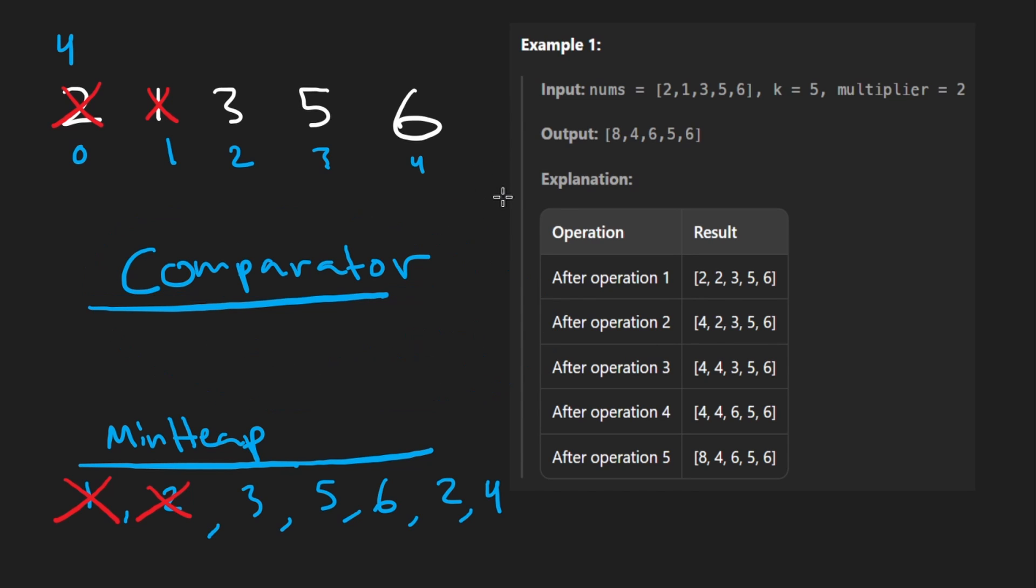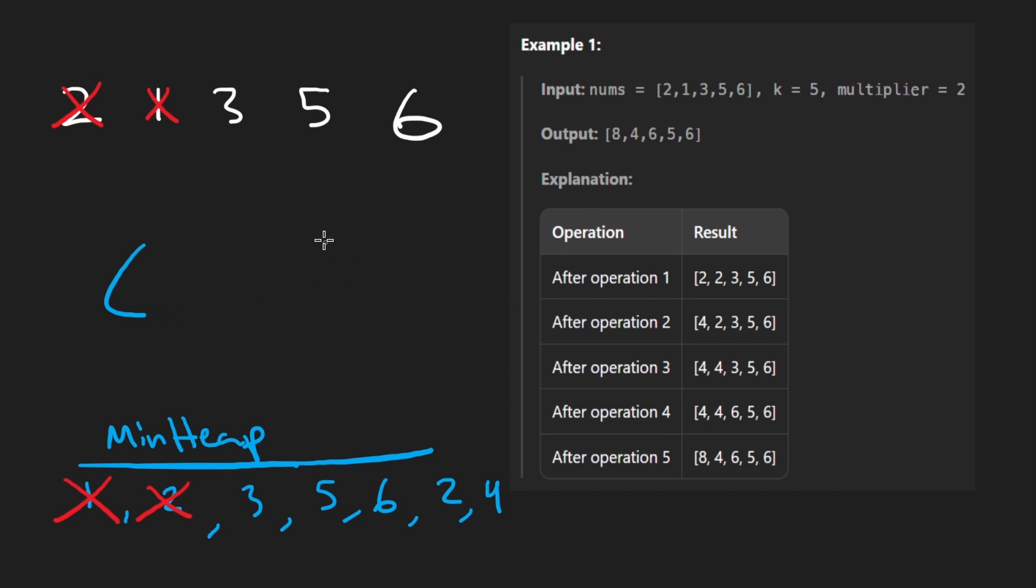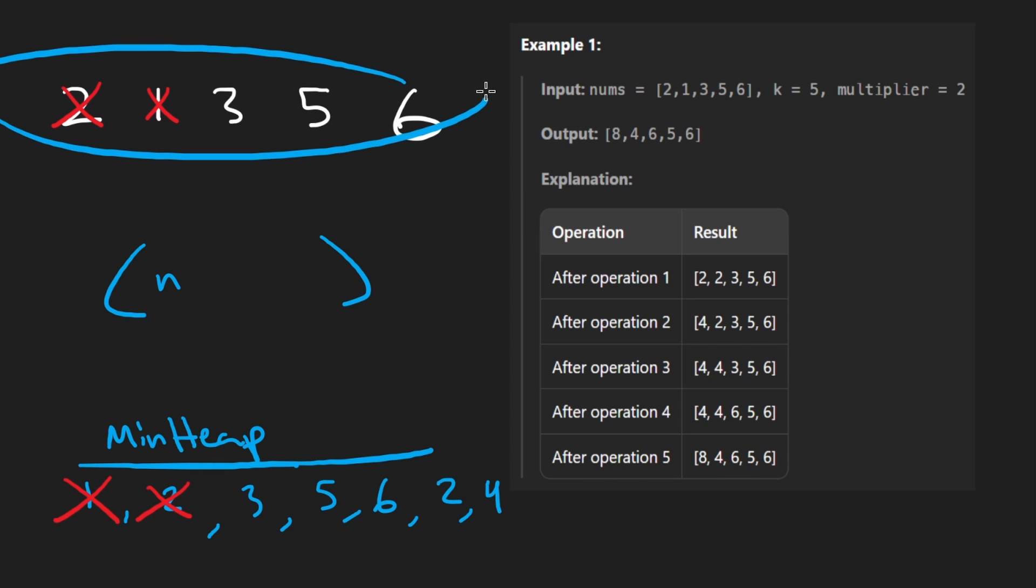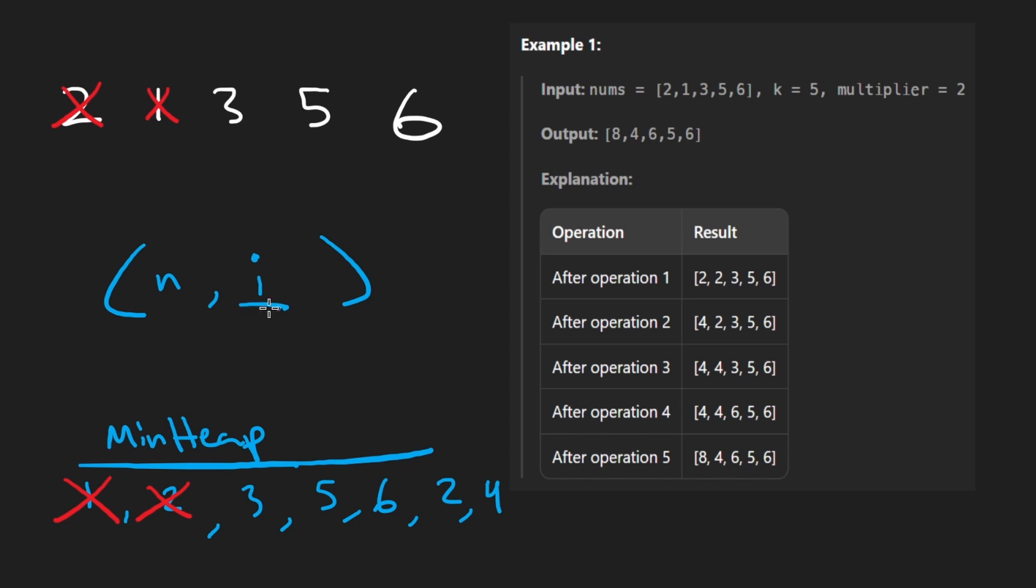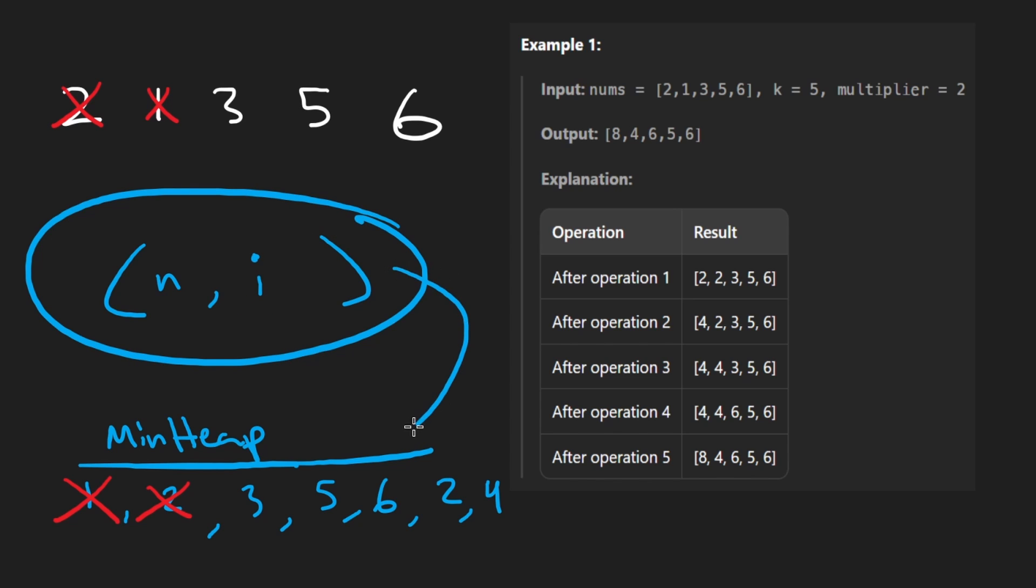Python actually makes it easier for us, though. We can just add a tuple, a pair of elements. The first element will be the element itself, n, because we want to use that for the precedence. But if there is a tie, then we want to use the index i. So smaller indexes will win. So this is the pair of elements that we will be adding to the heap. So for example, this 3 over here, it would actually look like, well, the element is 3, the index is 2. So this is what that element would look like.